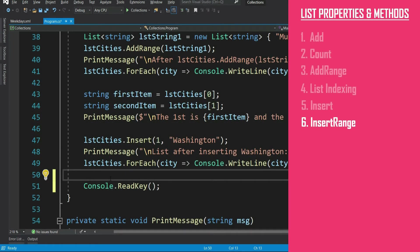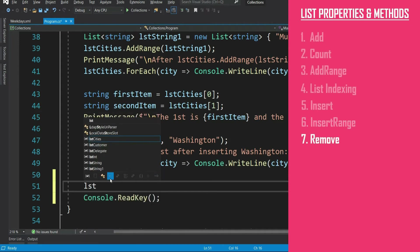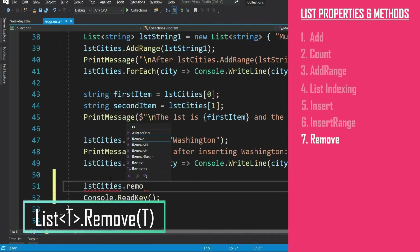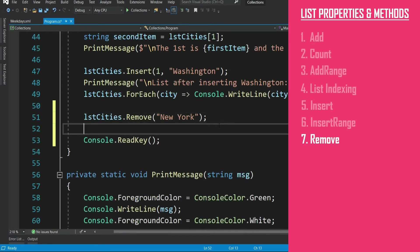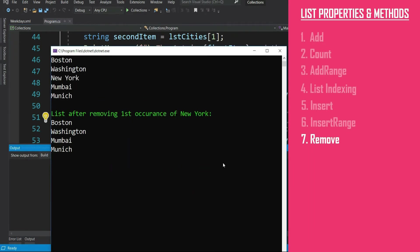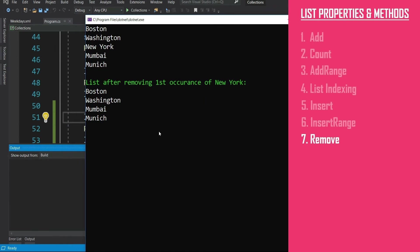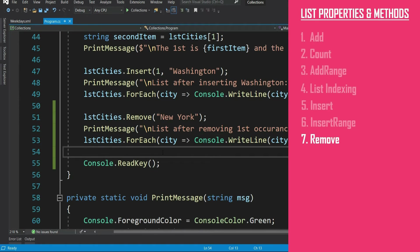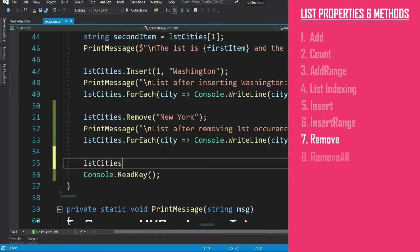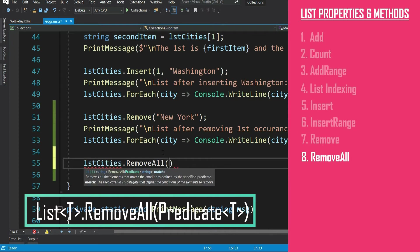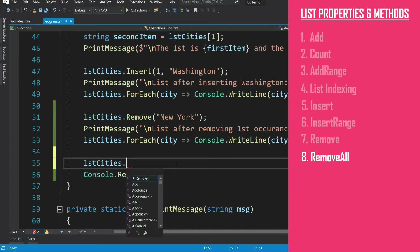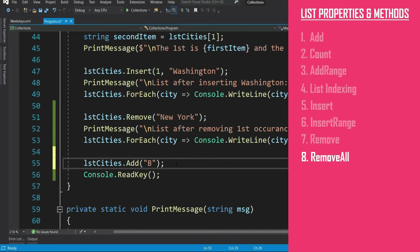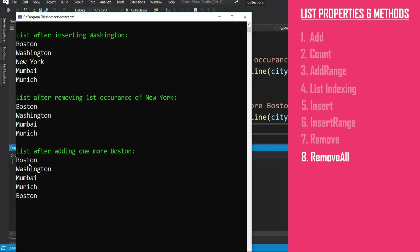Now let's try to remove a few items from the list. For that, you have to use remove method. lstCities dot remove and the item - let's say New York. This will remove the first New York that appears in the list. If you want to remove all the New York from the collection, then use remove all method. But you can see, you have to pass a predicate, that's a delegate. To see remove all, let's add one more Boston to the list. See, we have two Boston now.